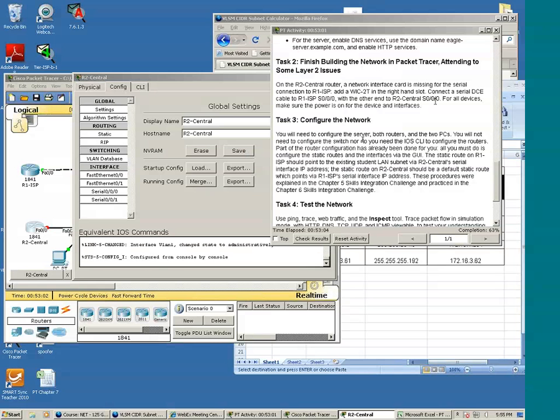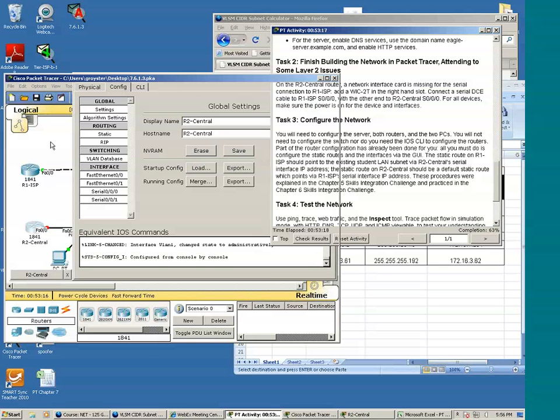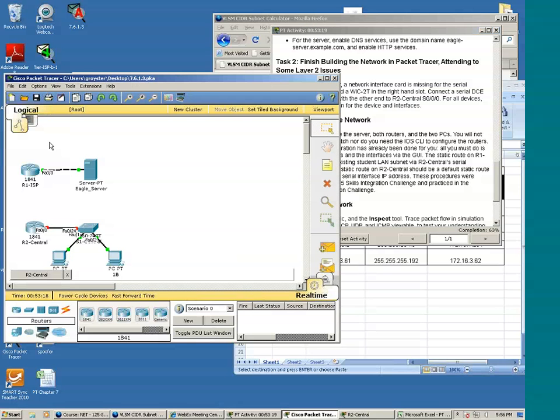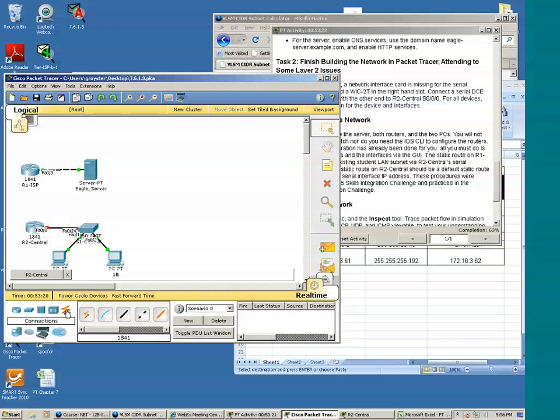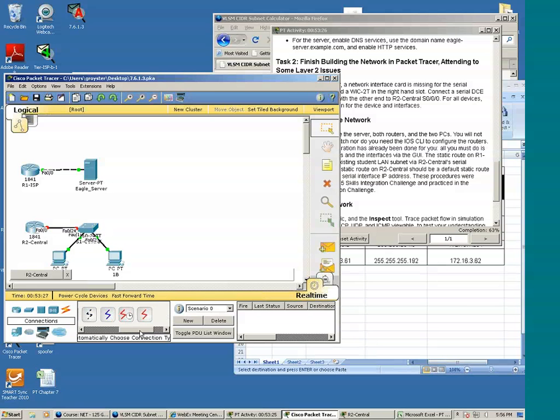It says connect a serial DCE cable to R1 ISP-S000 and the other end to R2. All right, let's go to cables. Connections.